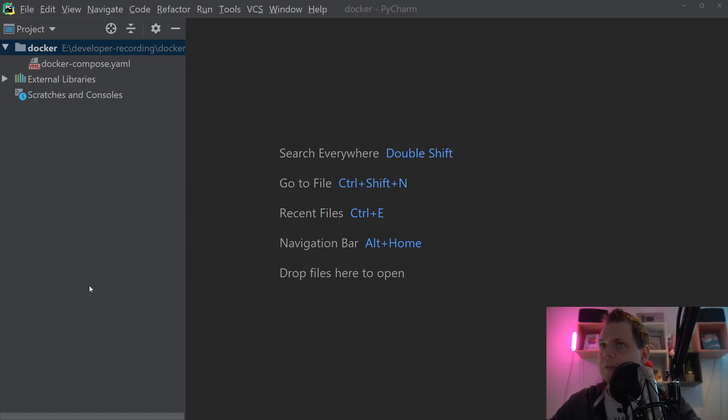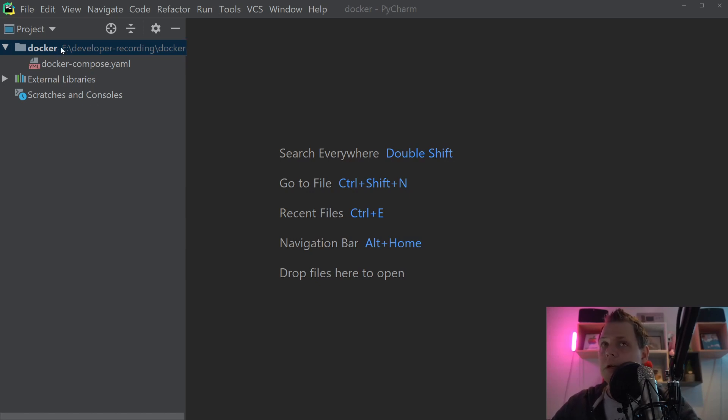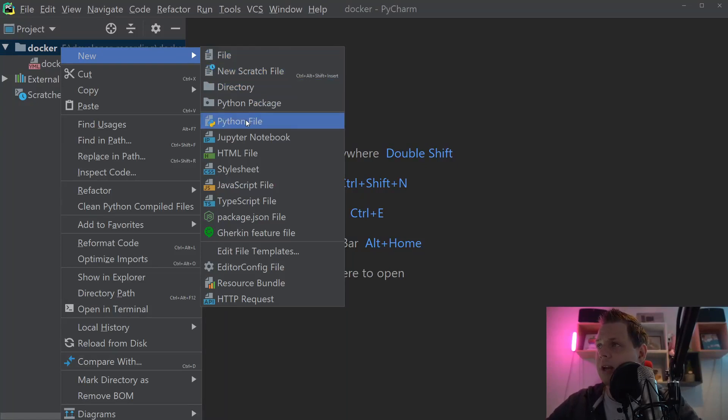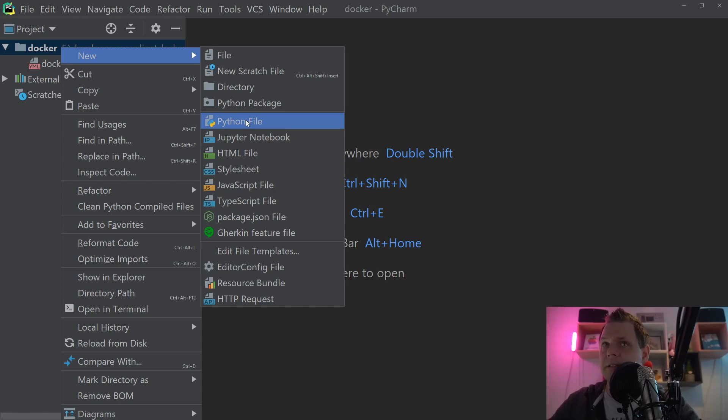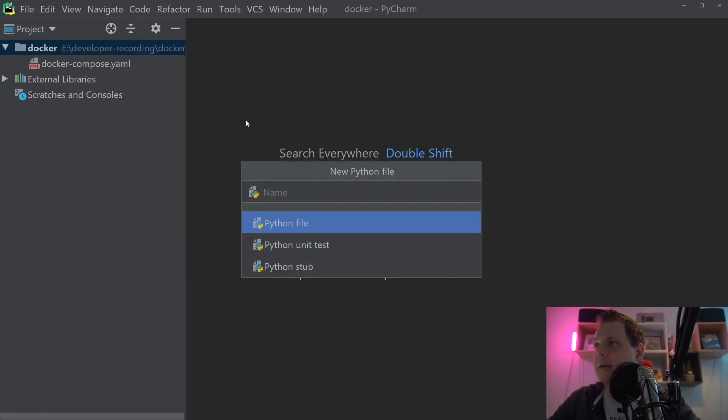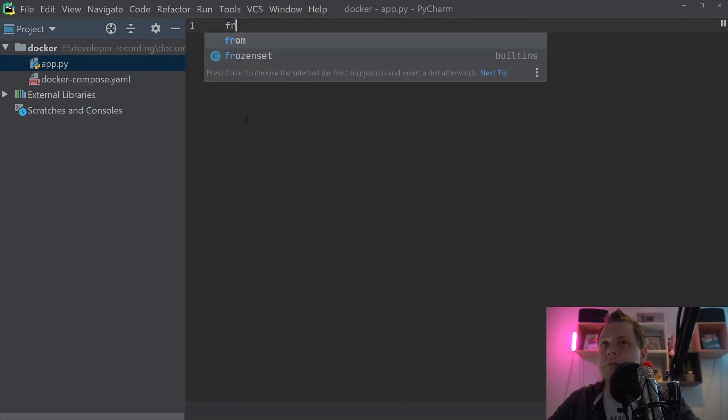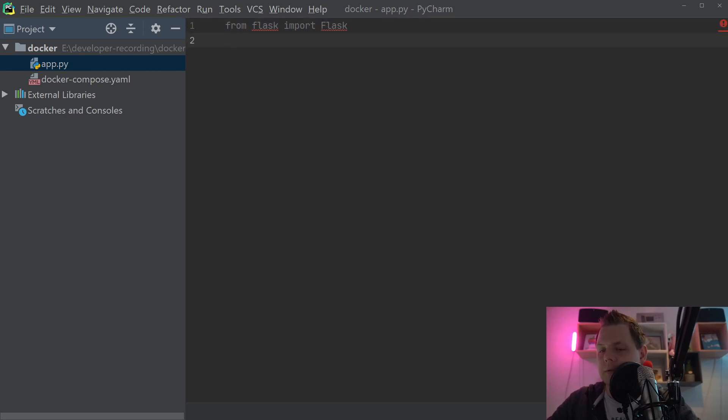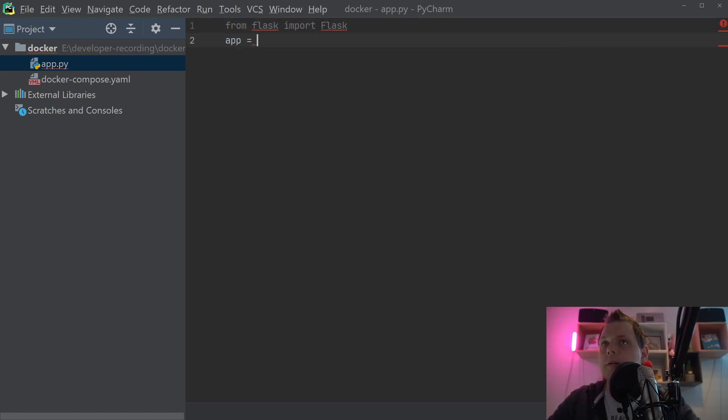For this, I will show how I can create a simple application here in Python using Flask. It's just a REST API. So let's create the app here. We just call it app and then we are good to go. And we say from Flask import Flask. I know the syntax is not working, but that's fine for me.